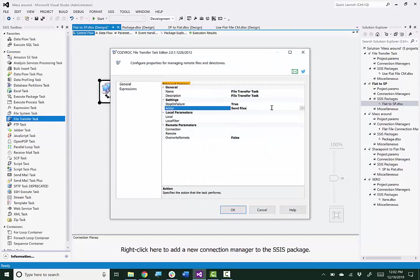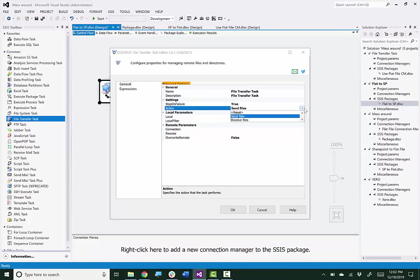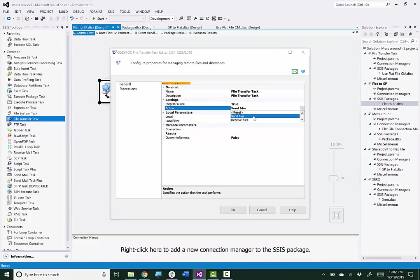And I just want to show you, we are going to use the send files action, but there are several other choices for actions that you can perform with this task.